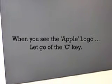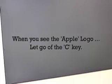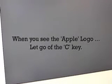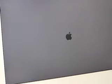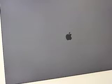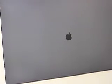And so, now we just have to wait until, usually you just wait until the Apple logo shows up. And it takes a little bit of time. There's the Apple logo, so you can let go of the C key.